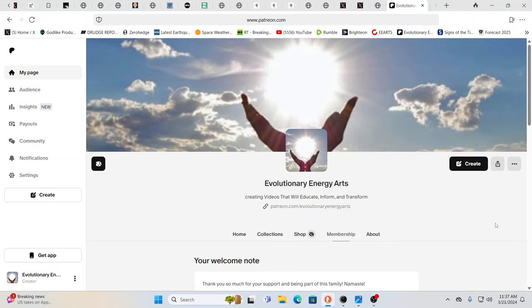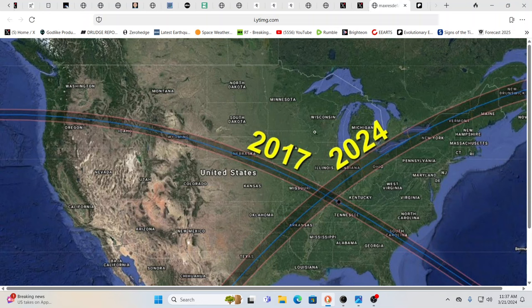Absolutely, we couldn't do it without you guys. This is going to be a real fun one. In fact, this is one of the most fun ones, I think. This one is definitely fun. Fun and yet, wow, the times we are in.